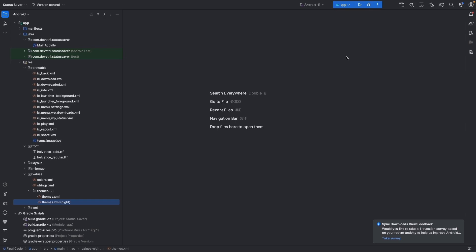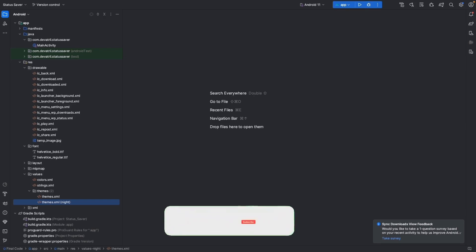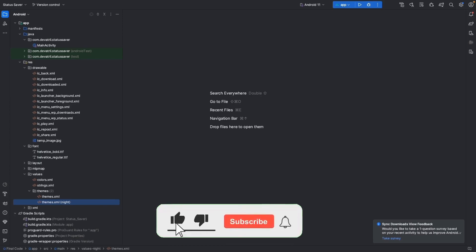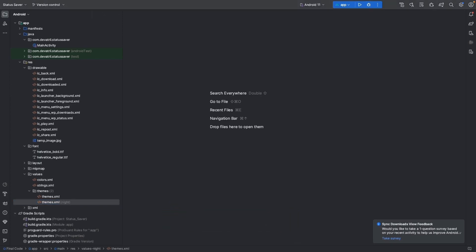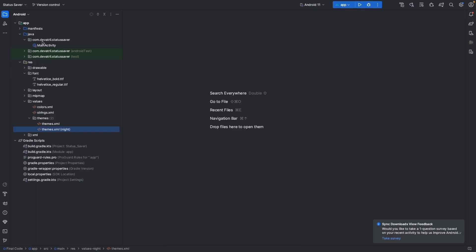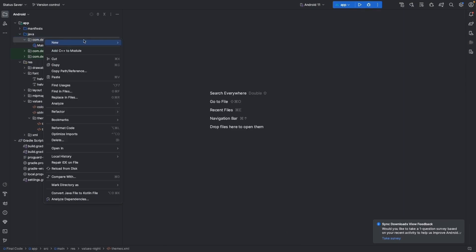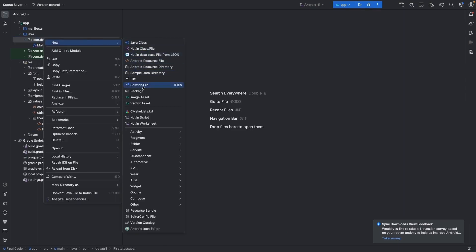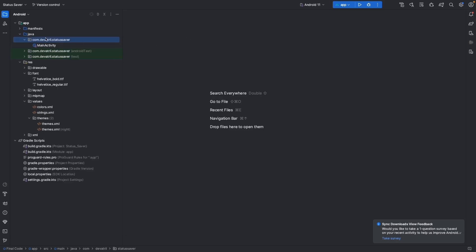As you know, we are using MVVM architecture in this project. We will set up the project structure accordingly and then proceed to the next step using our defined packages.